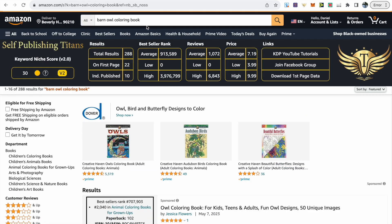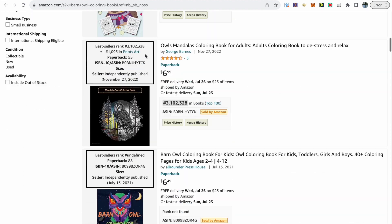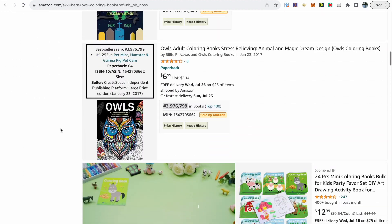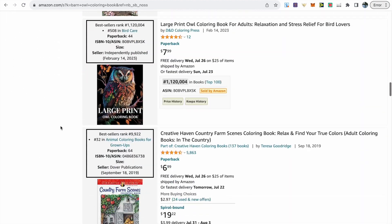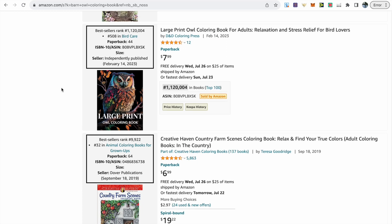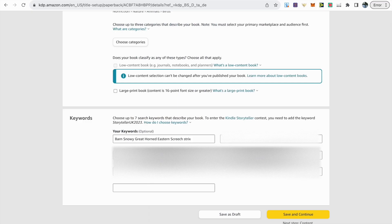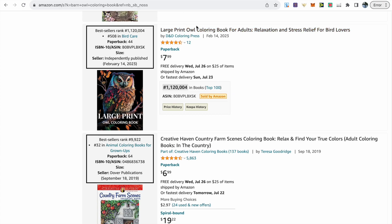And if we scroll down on this first page then we actually see our book is ranking for this keyword and even though the word barn was not included in the title or subtitle and this long tail keyword wasn't even listed together in the back end keywords Amazon will still mix and match and index the back end keywords that you provide.